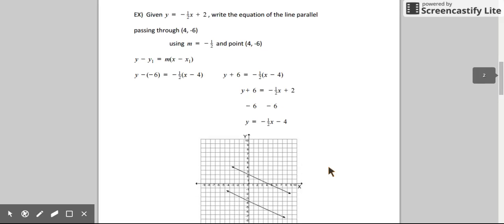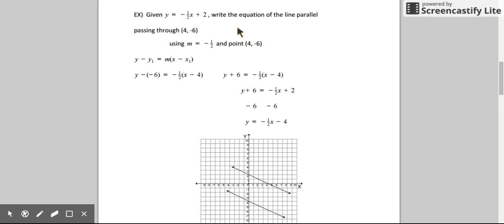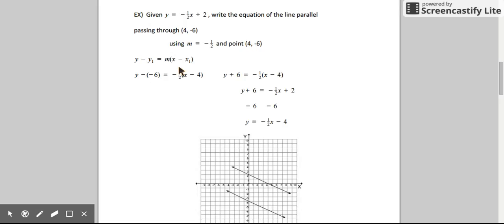Let's do another one. This time we're given the equation y equals negative one-half x plus 2. We could graph that first — starting at 2 on my y-axis and going down 1, right 2, using the slope to graph the line. The question asks us to write the equation of a line parallel to this, passing through the point (4, -6). Since the lines are parallel, the slopes are equal, so the slope of my new line has to be negative one-half. I have a slope and a point, so I'm going to use point-slope form.